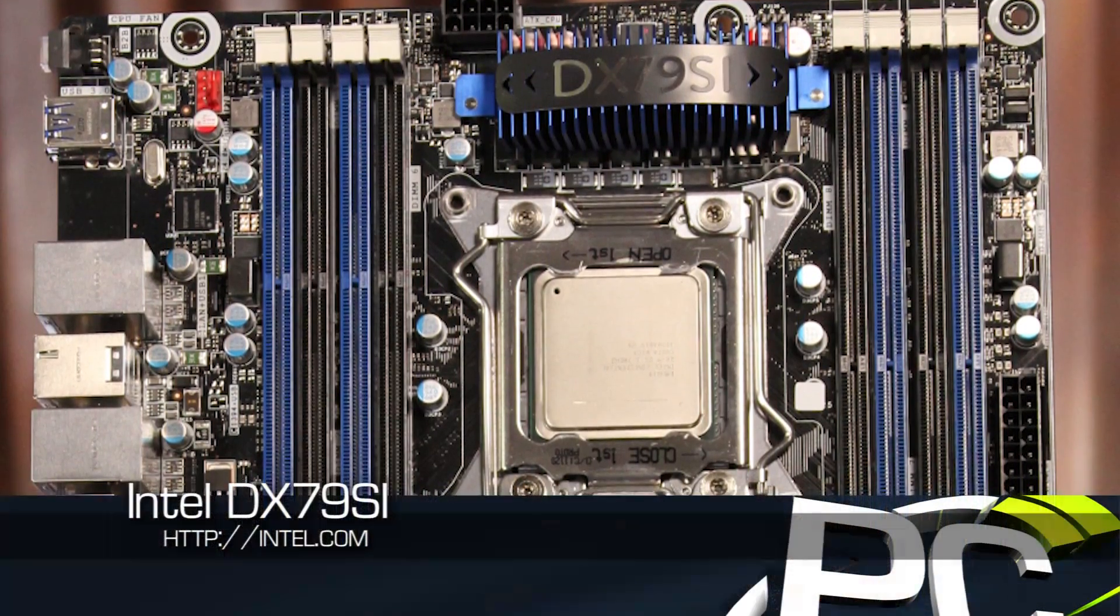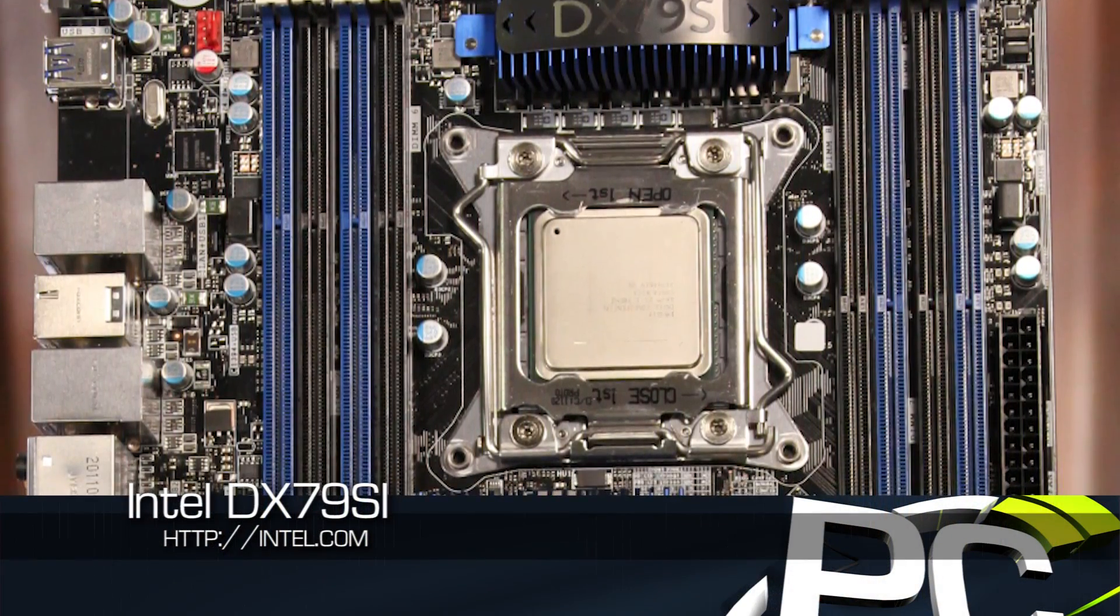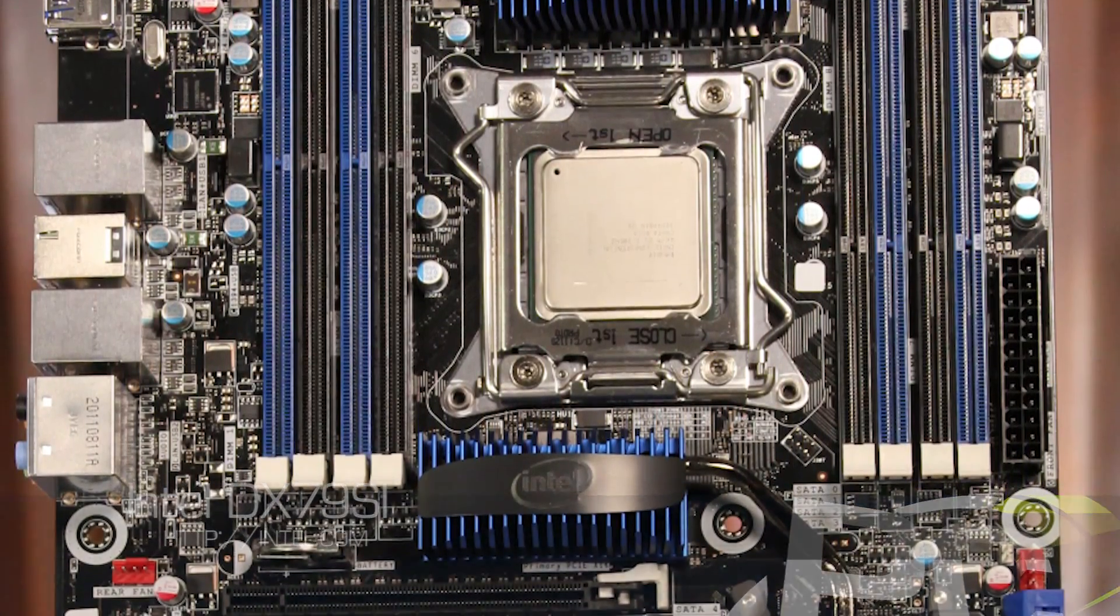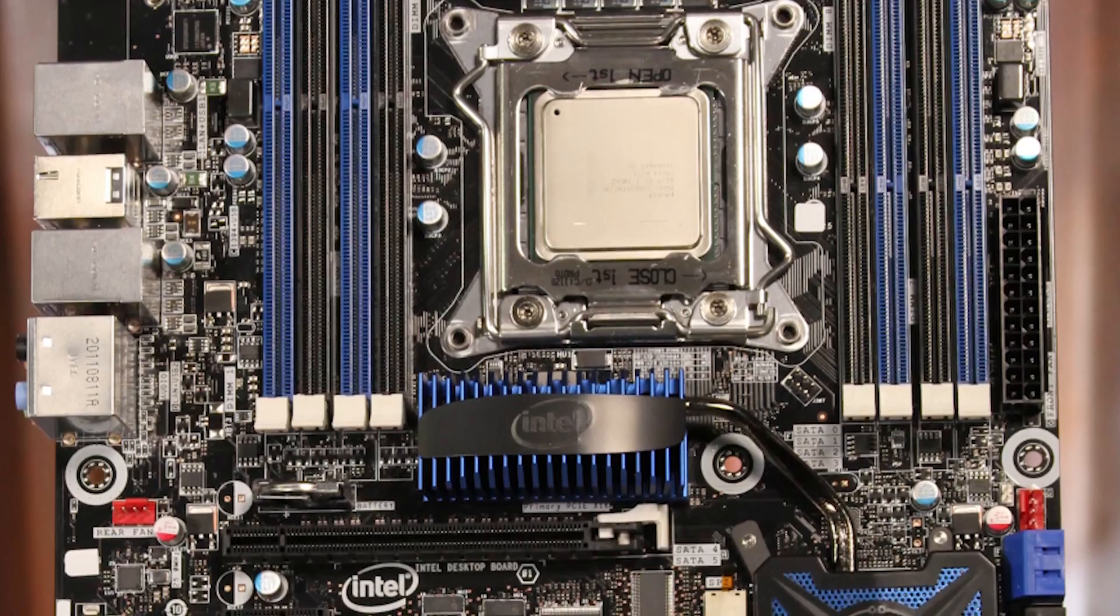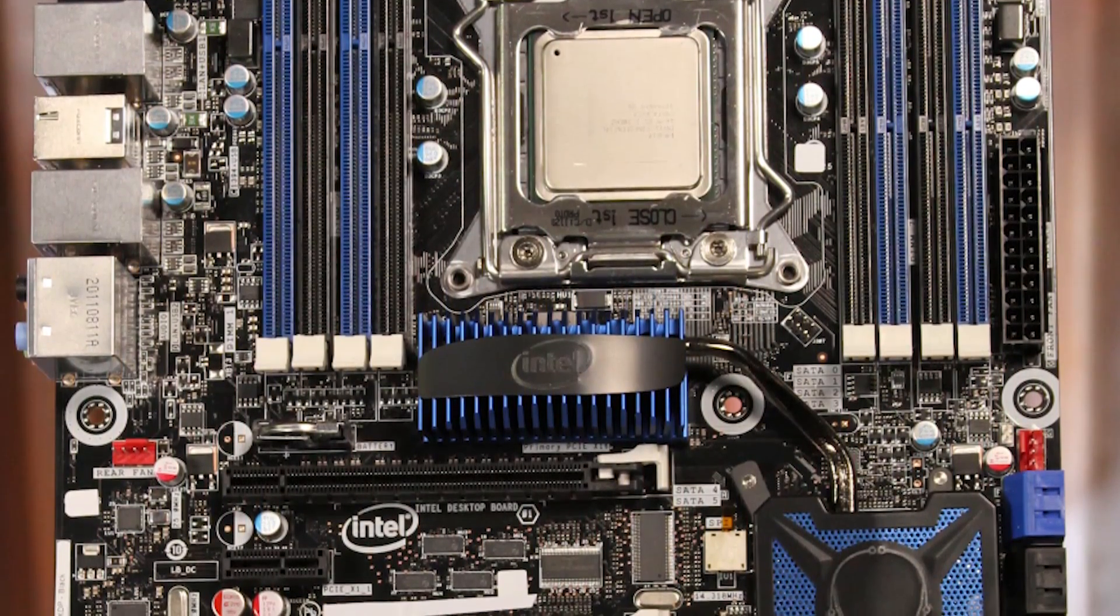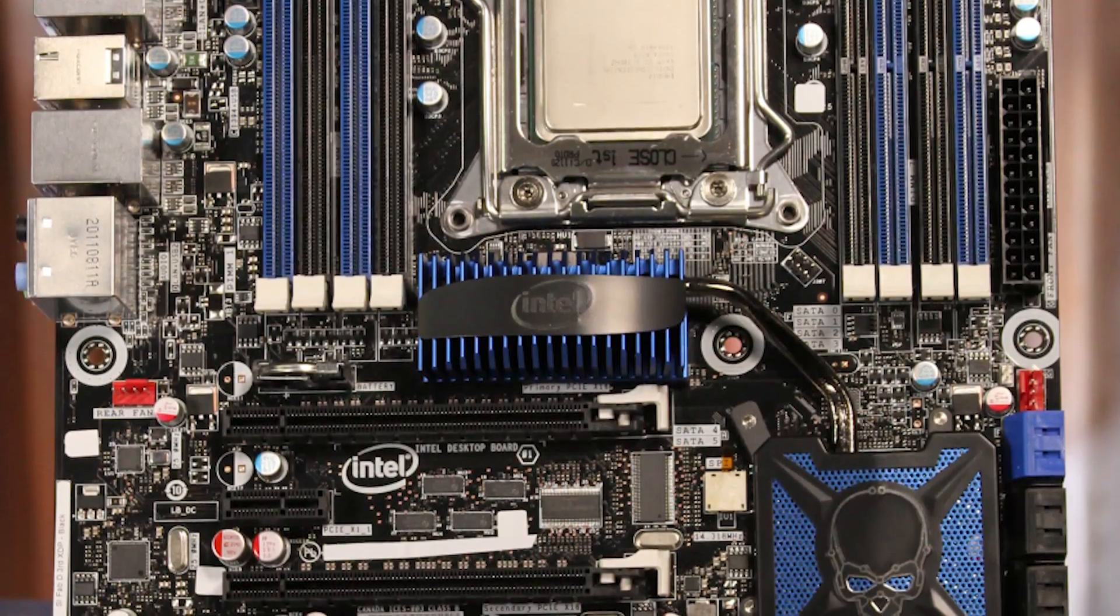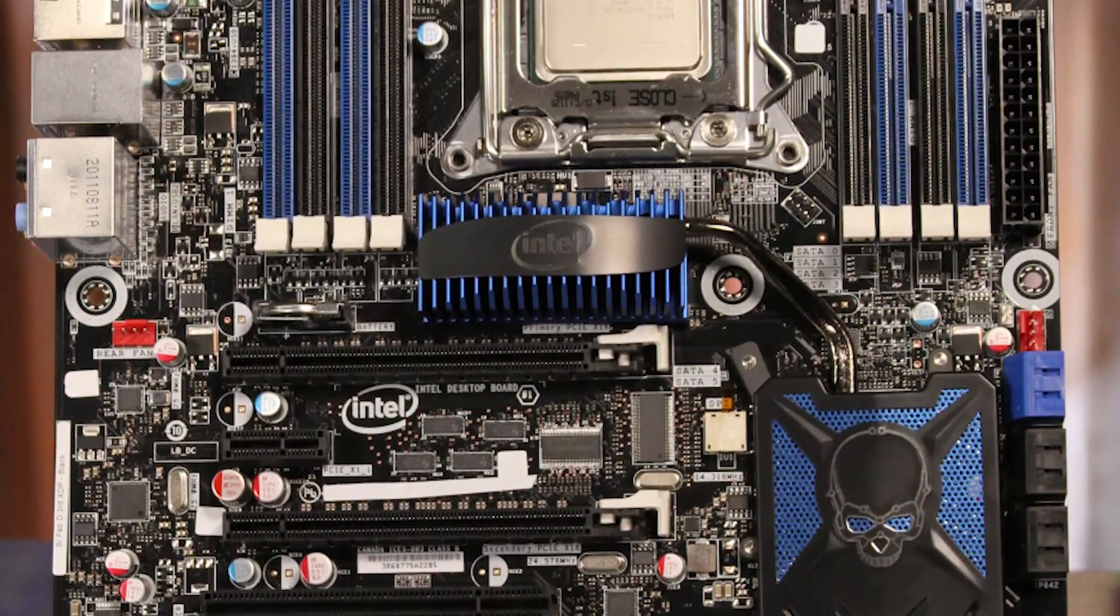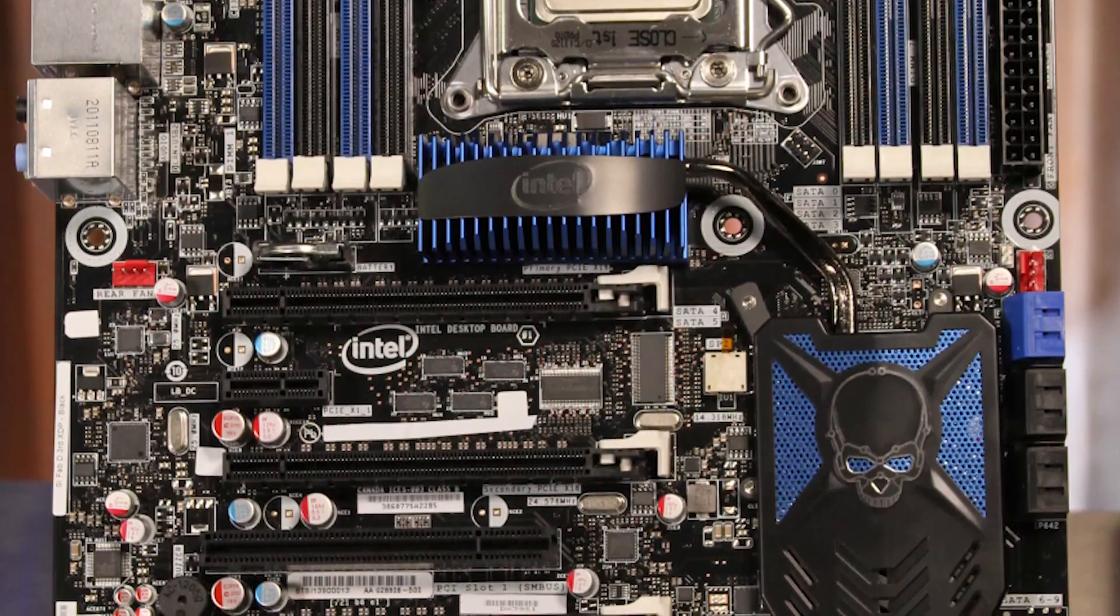Intel's own X79 board, the DX79SI, continues the company's efforts to build Enthusiast Class components to pair with Enthusiast Class CPUs. The board design is pretty clean, and we see even Intel with an 8-DIMM configuration for the flagship offering. The chipset cooling is passive, and the PCI Express layout will work with up to three dual-slot graphics cards for both SLI and Crossfire.